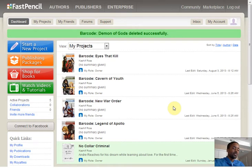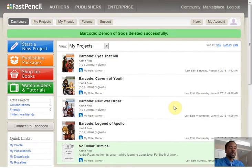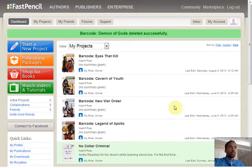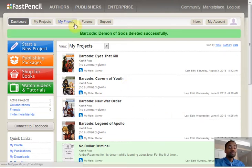Hi, I'm Kashif Ross, an author, blogger, and a big-time user of FastPencil. FastPencil is a social networking website for authors, editors, and publishers. You can actually make friends, work on projects together, and build a community.